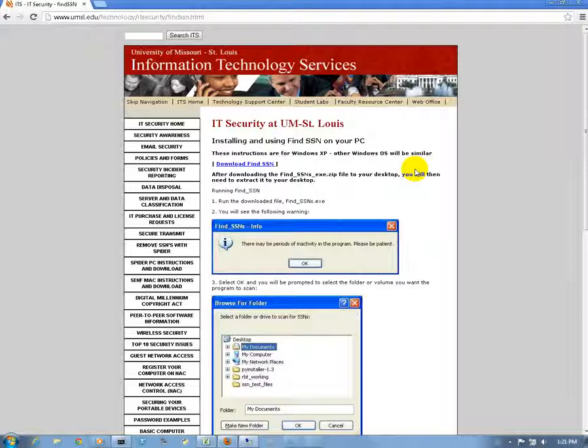Today we're going to talk about removing social security numbers from your network. As time has progressed, saving social security numbers on your network has become a bad idea because of security reasons, identity theft, and so on.